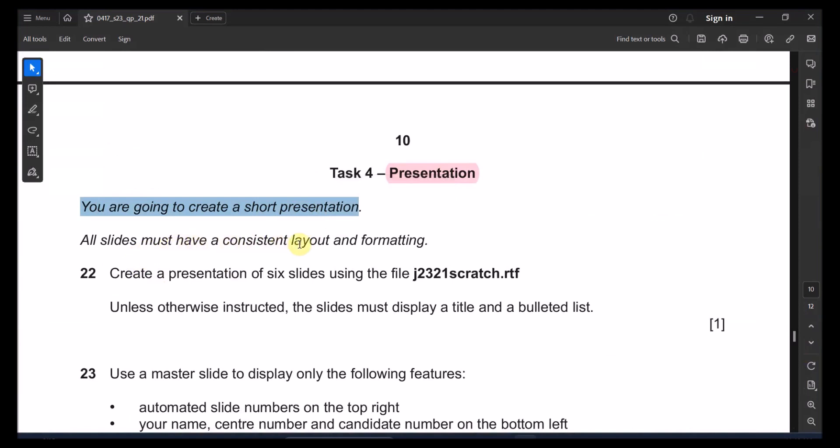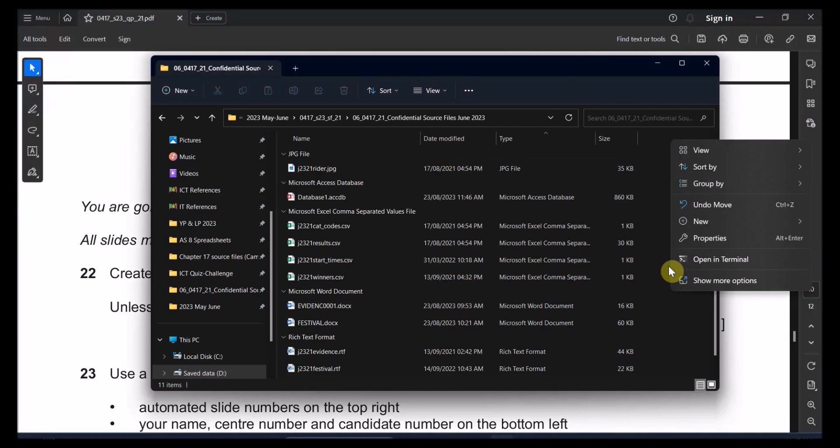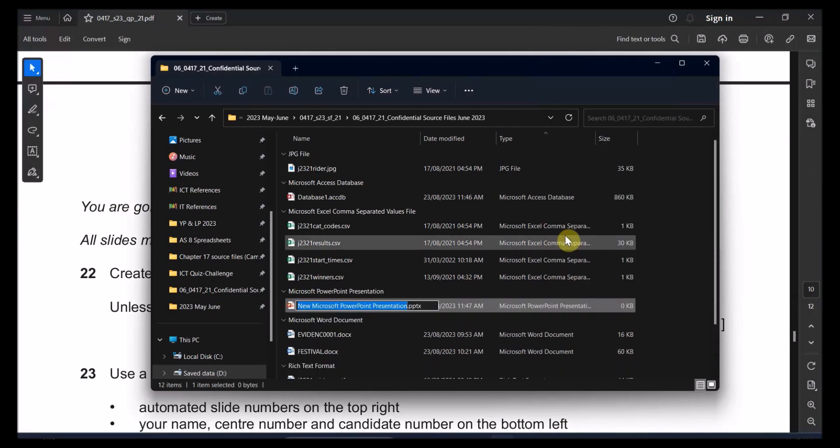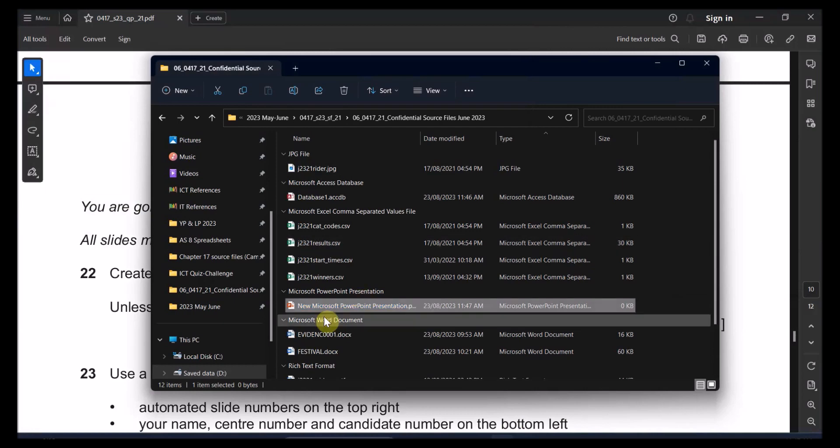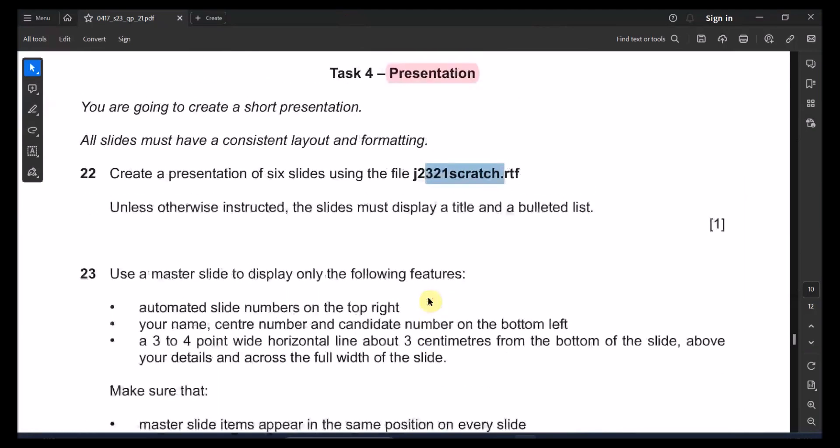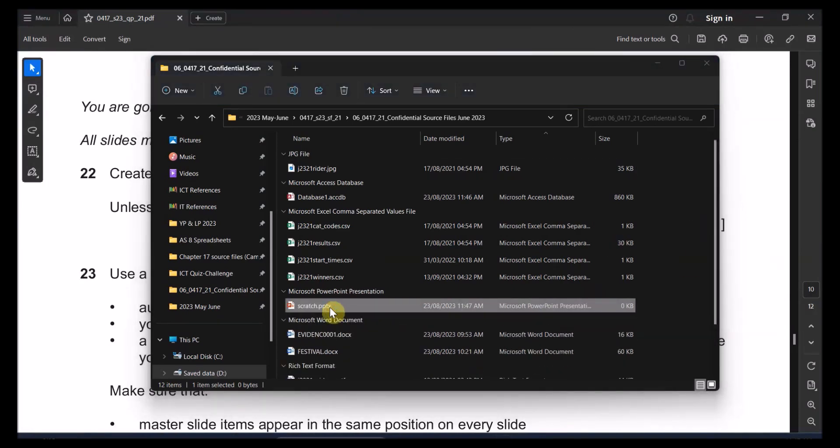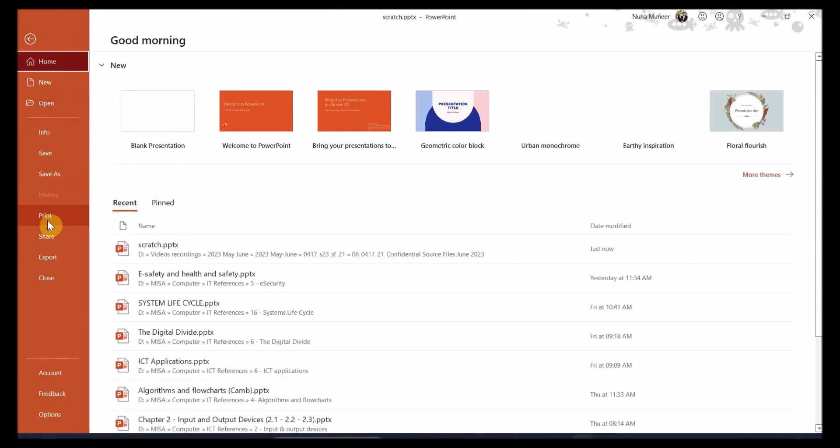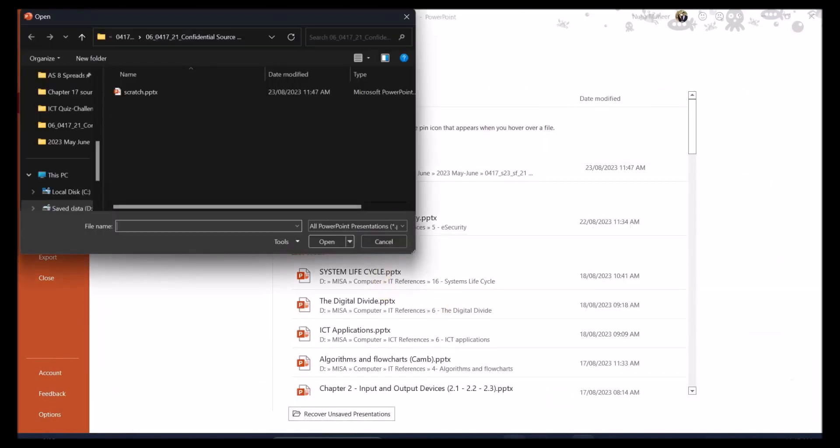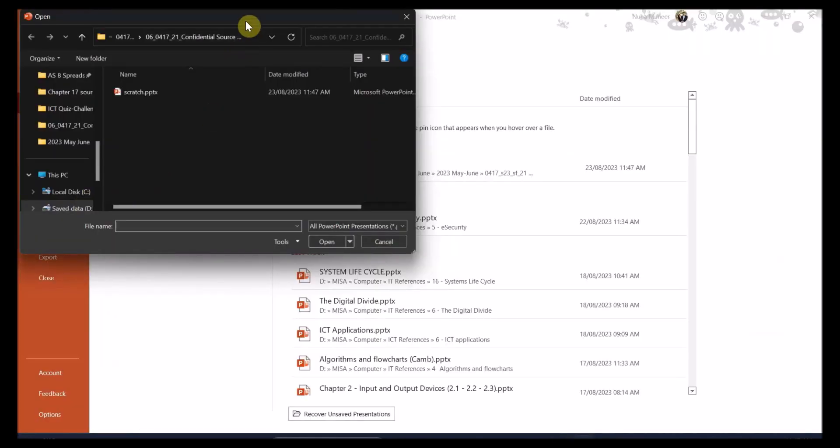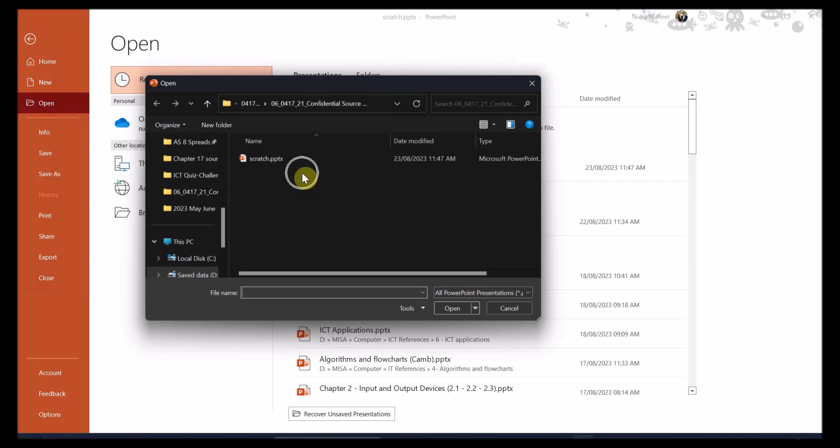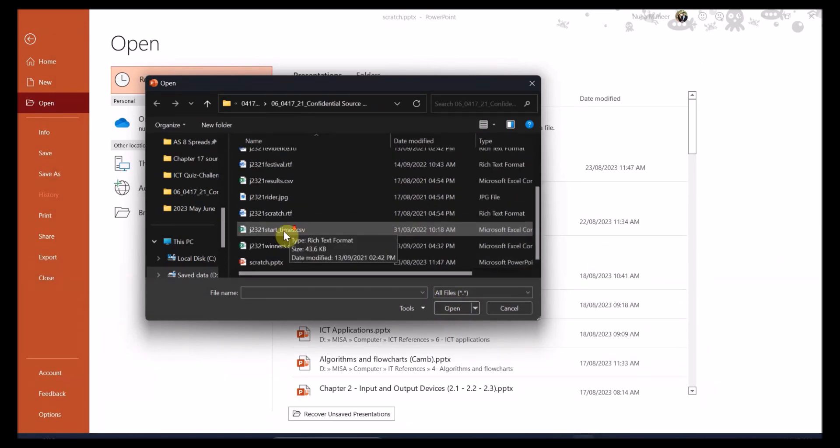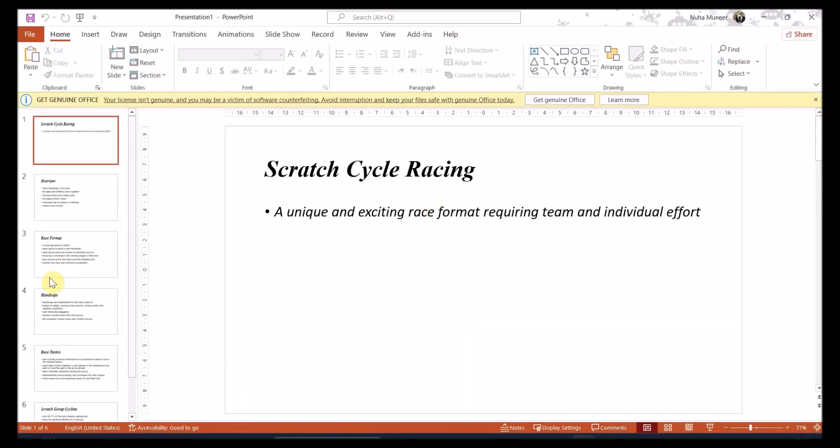All slides must have a consistent layout and formatting. Create a presentation of six slides using this file. The easiest way to create it is first of all create new and go and create a presentation. I'm just going to call it scratch. Then what you can do is just go to file and open, browse, and then go to that specific file which is the RDF file and browse to it and open it. One thing won't happen, you won't be able to see those files or view them. So make sure you are selecting here all files and then after that you will be able to select that file. Here you go, that's the easiest way.